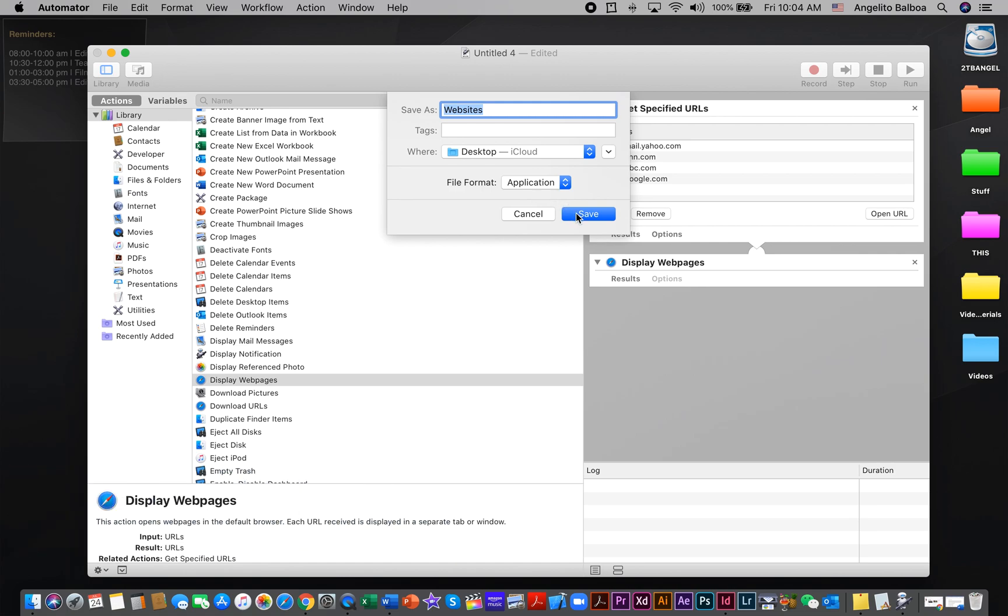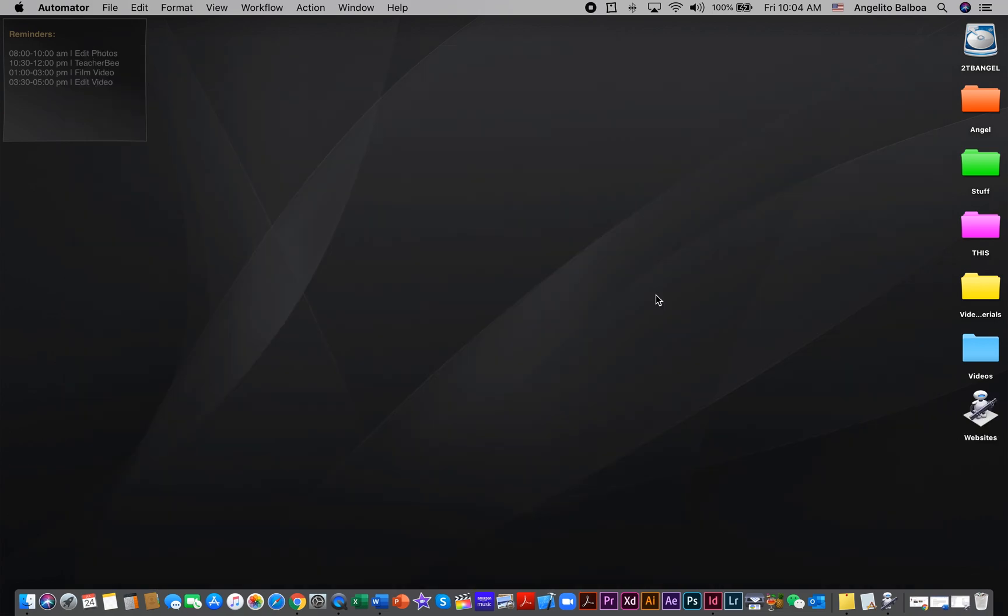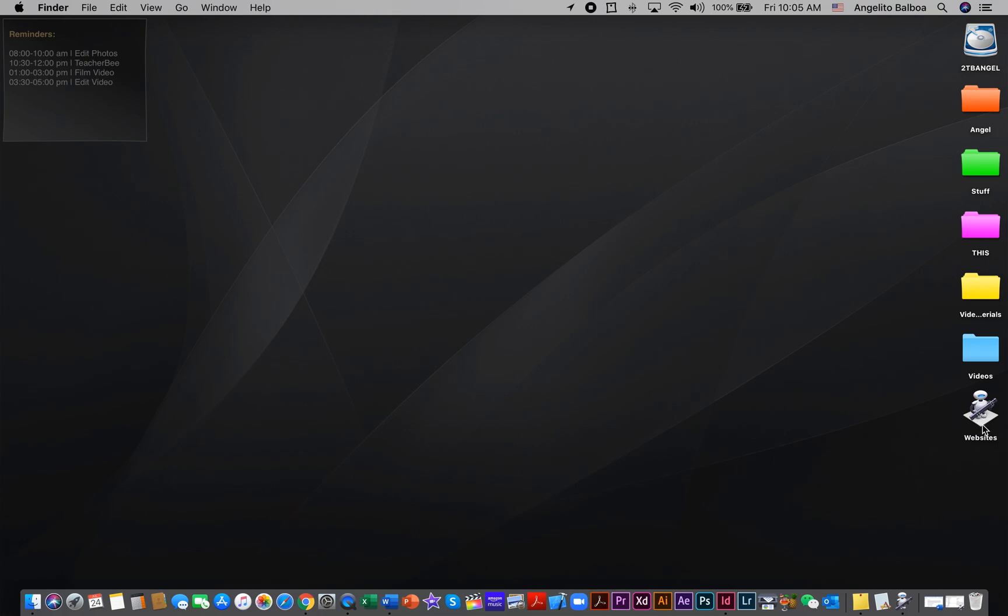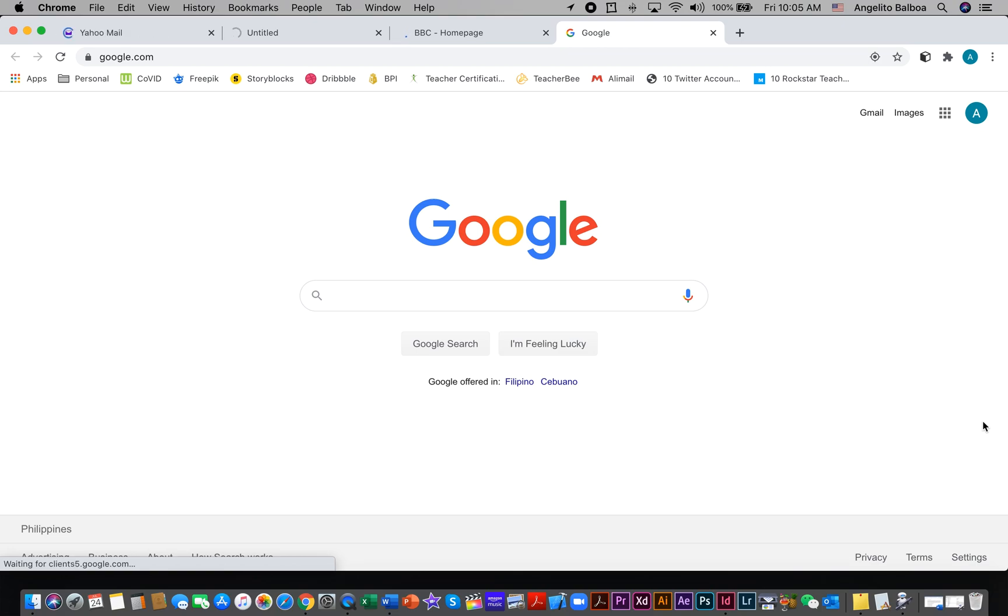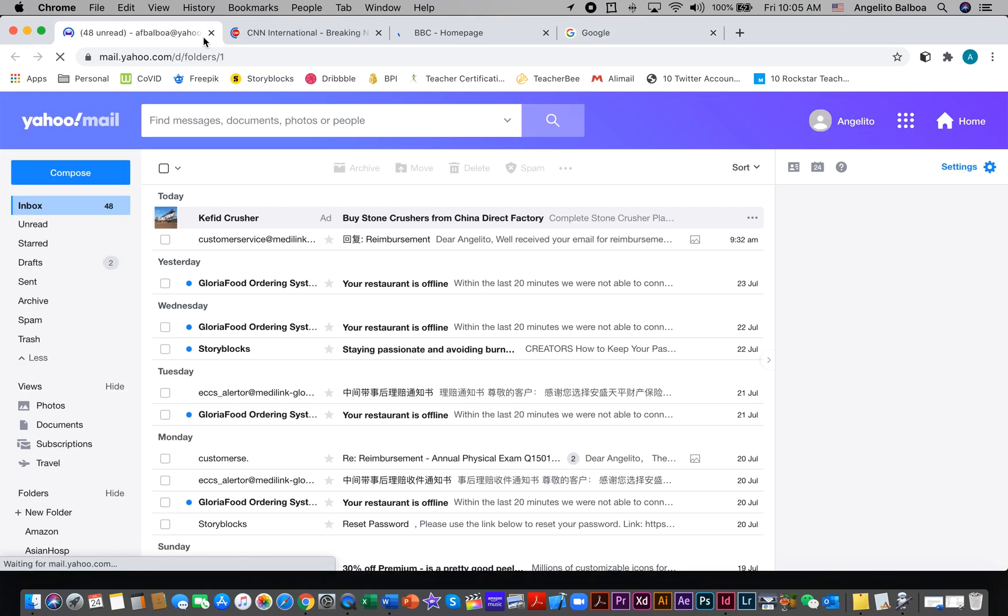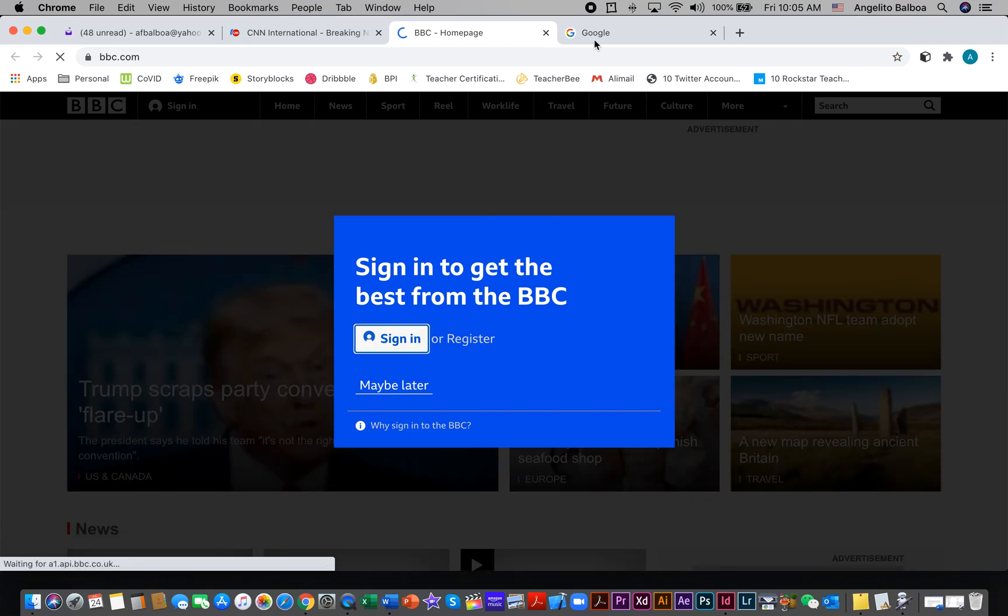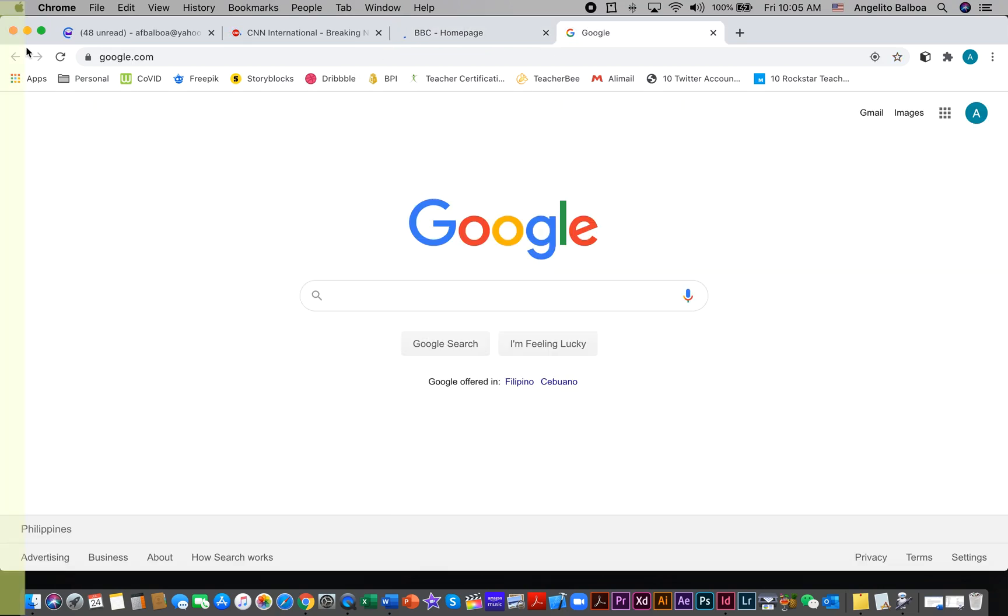Now the workflow that we just saved is Websites. When you double-click it, it automatically opens those websites that you just set up.